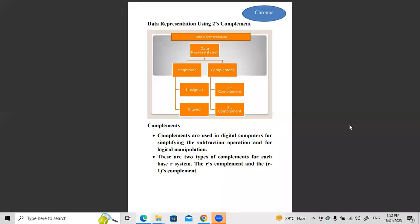Hi guys, welcome to Kronos. My name is Bala. I am going to do data representation using 2's complement.